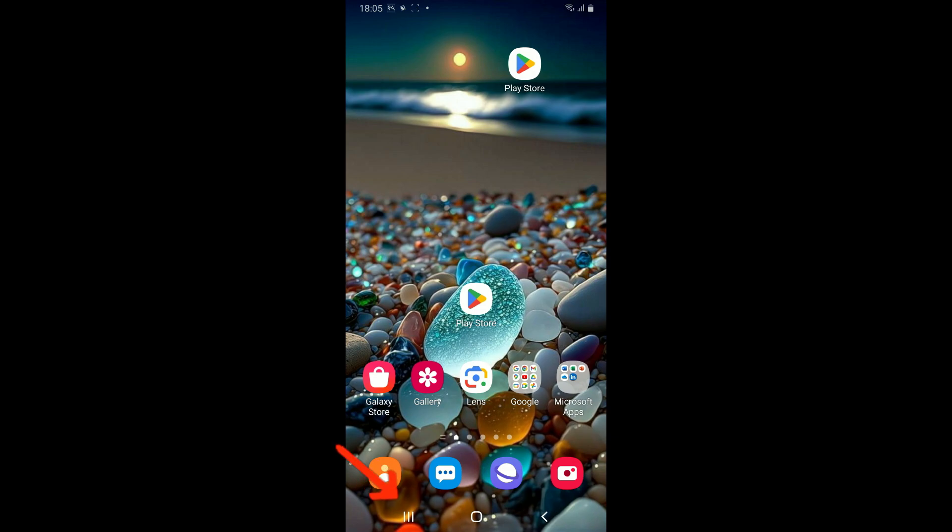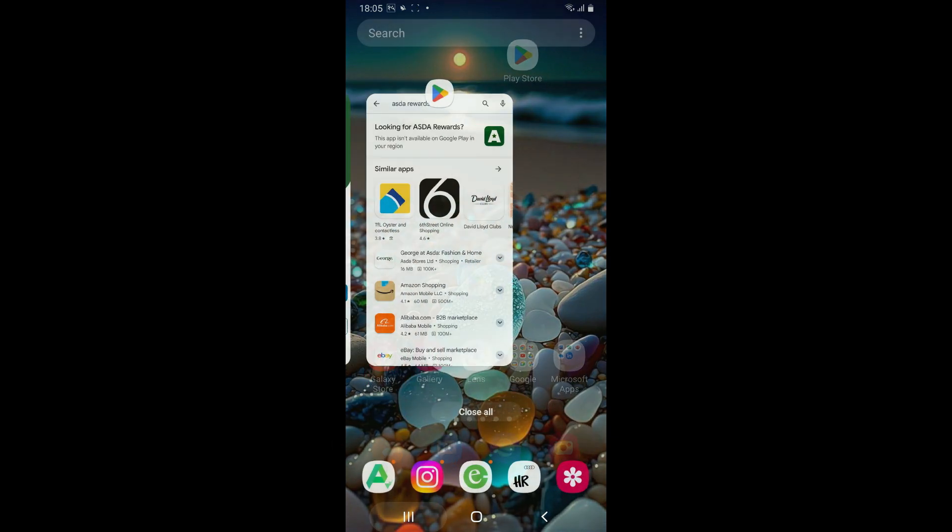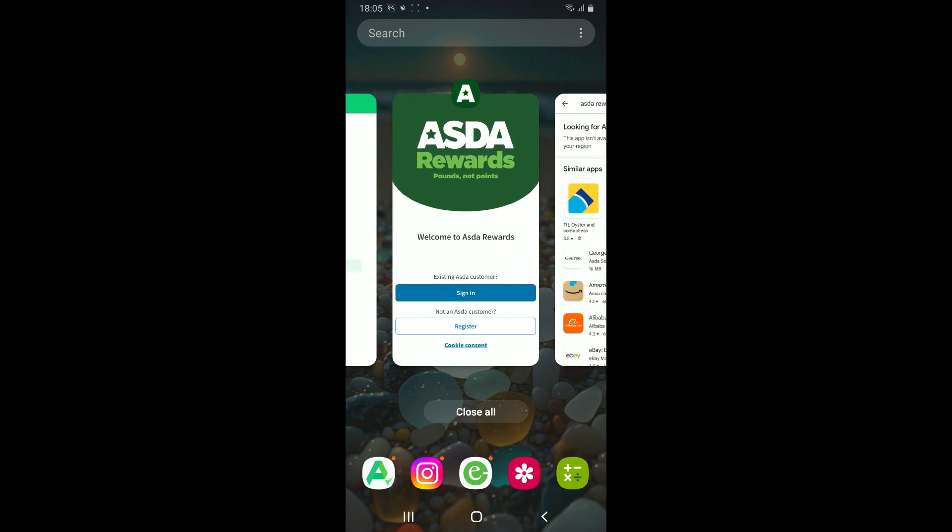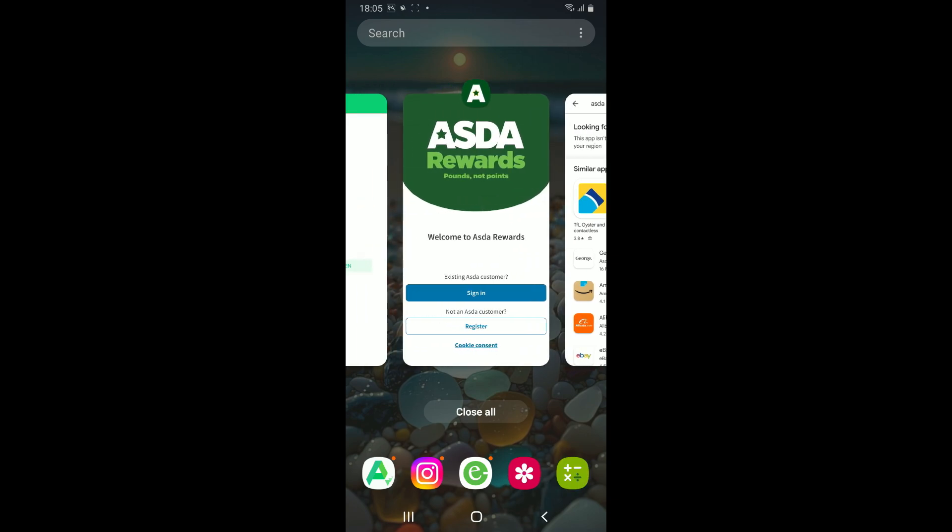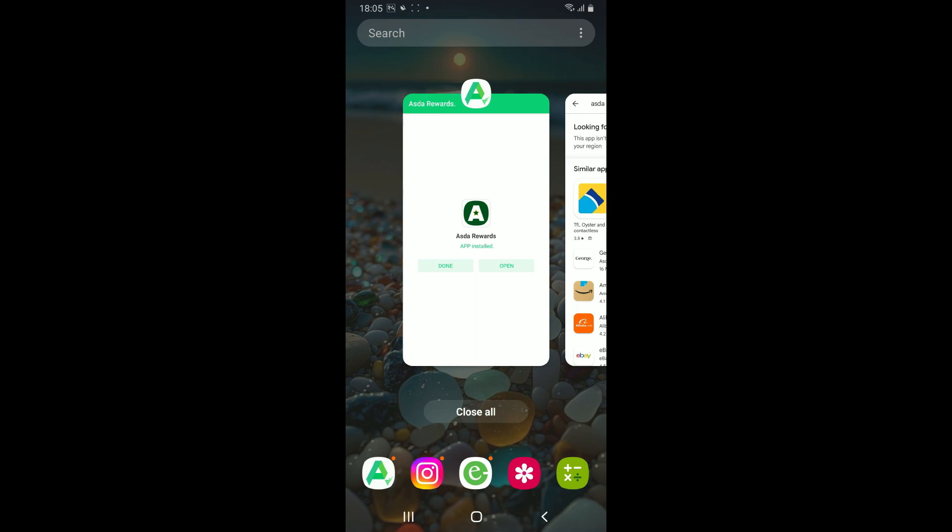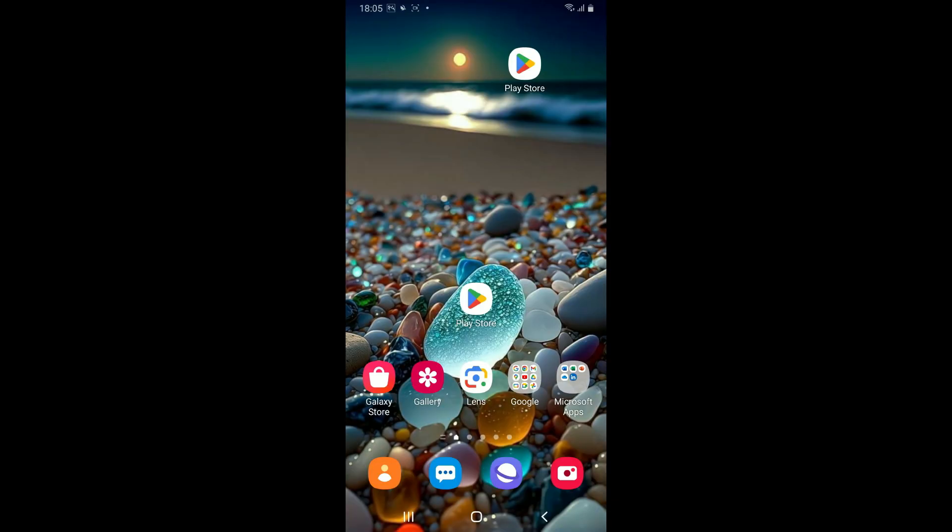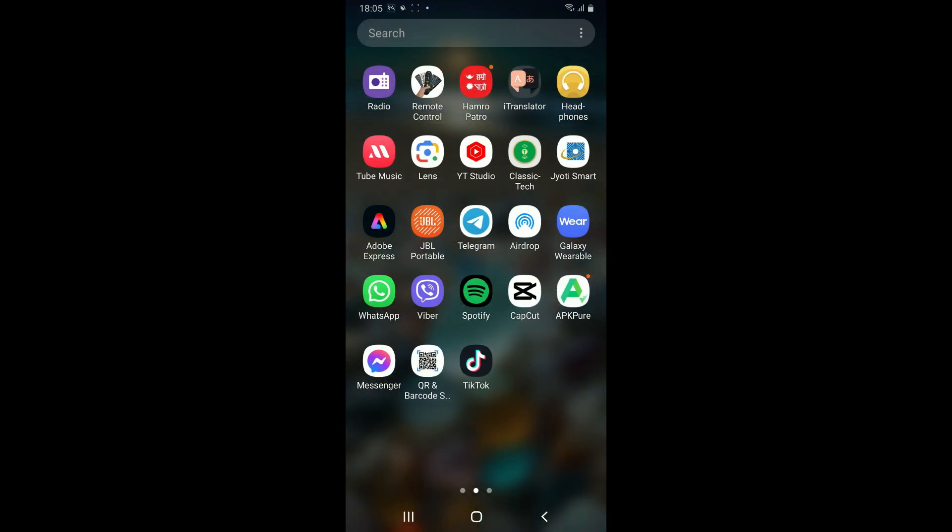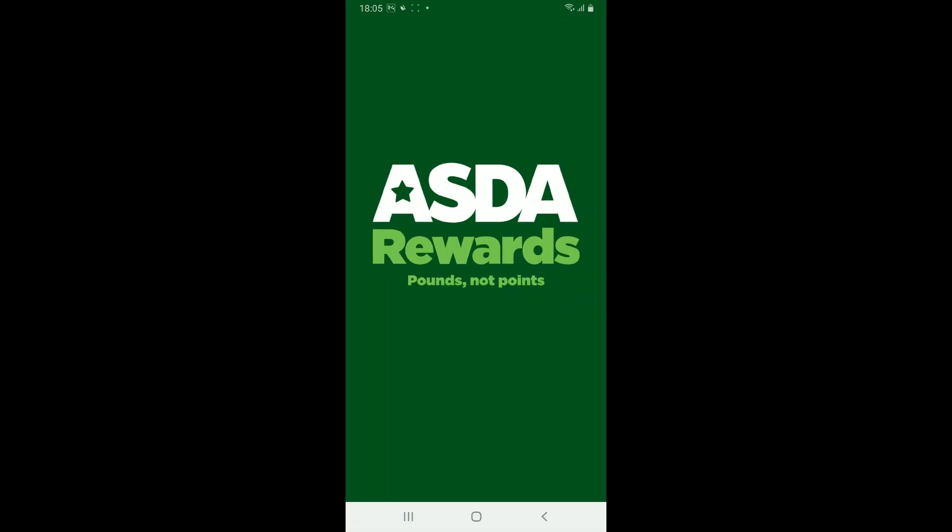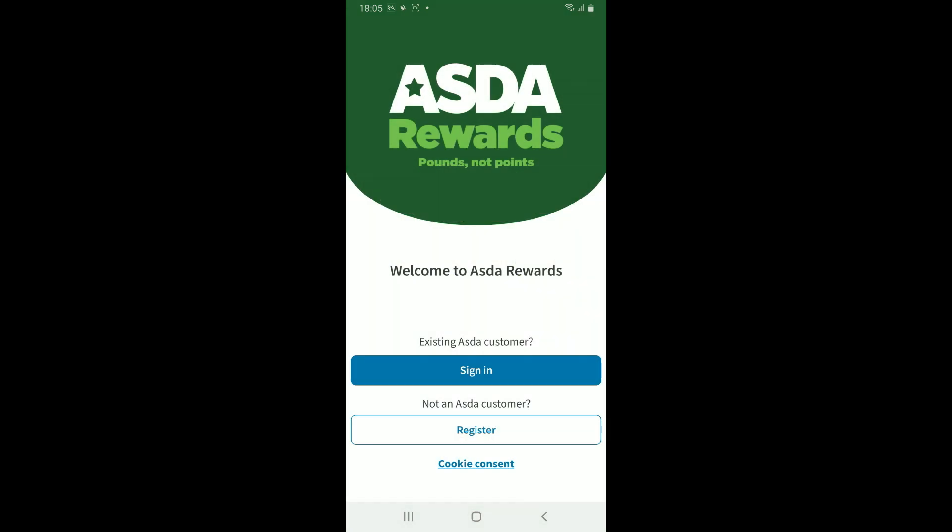Tap on the menu button at the bottom of your Android device and push off the ASDA Rewards application card upwards and release. Once you do that, you will be force stopping your application. Once you force stop the app, launch it open again by going to your app drawer and check if that works for you.